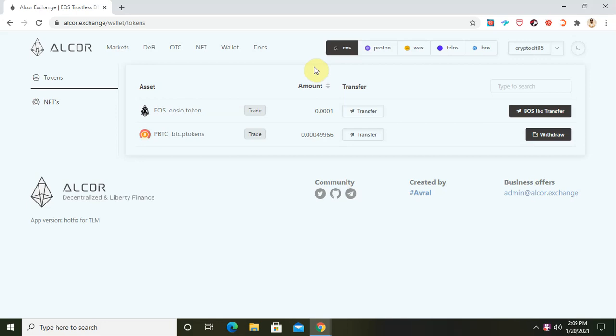Hello guys, good day to you all. City Mills right here. Today I'll be showing you how to withdraw your pBTC tokens — your pex Bitcoin token — to your Bitcoin wallet from your EOS wallet. The Bitcoin I'm about to show you how to withdraw is the pBTC on EOS, the pex Bitcoin on the EOS blockchain.